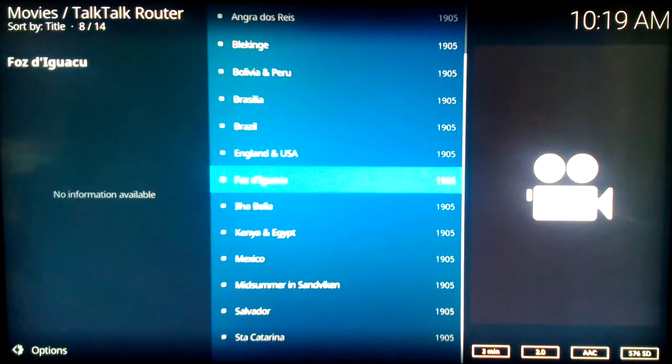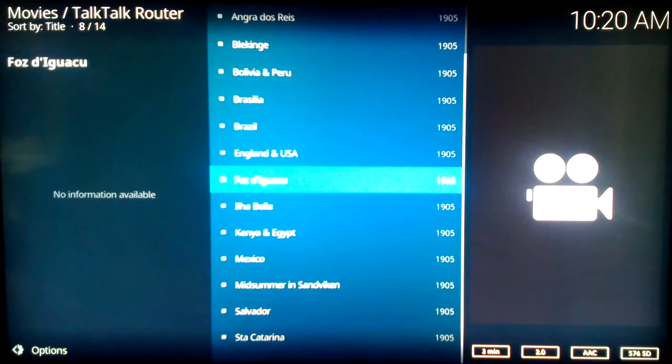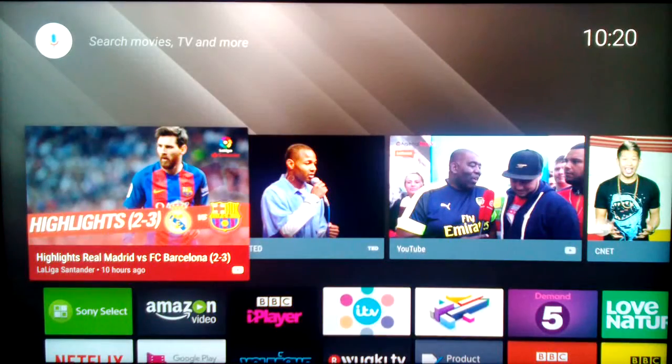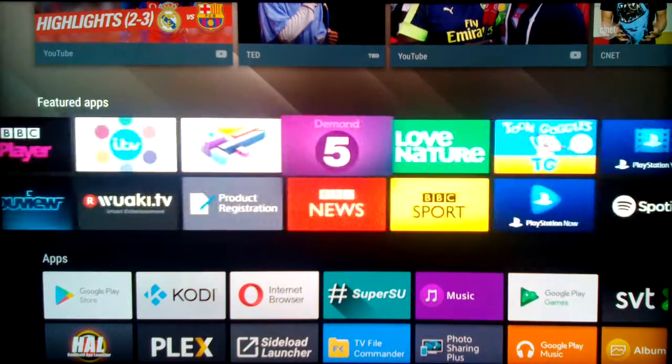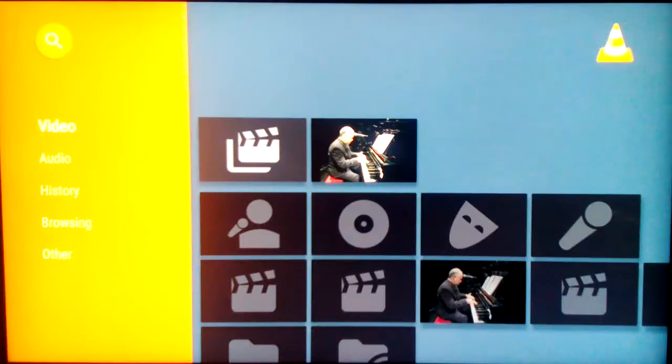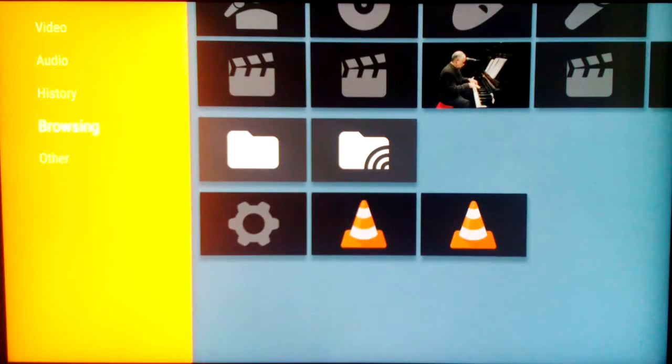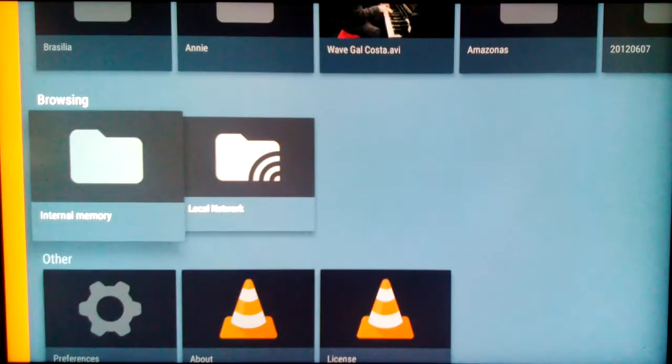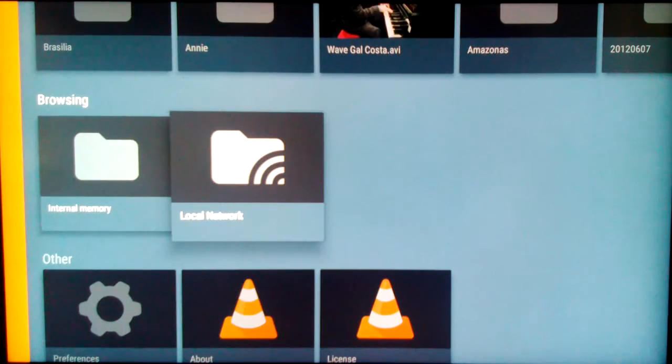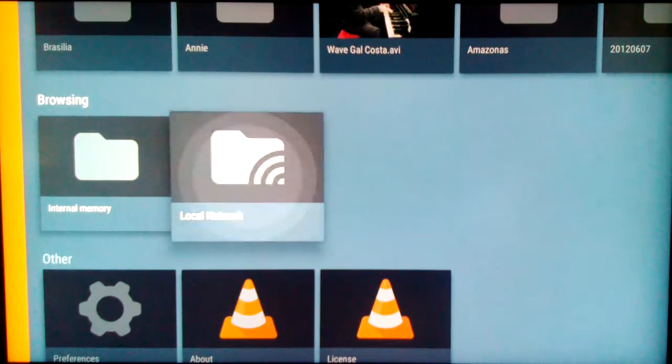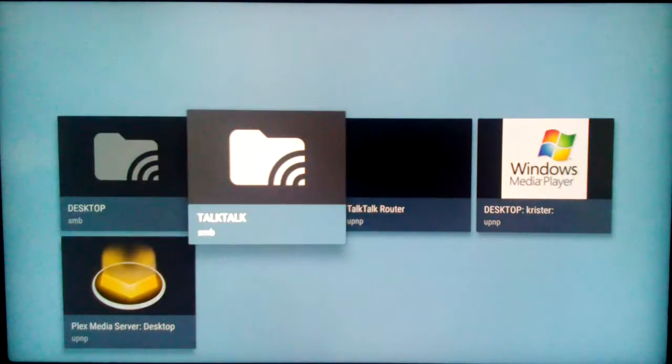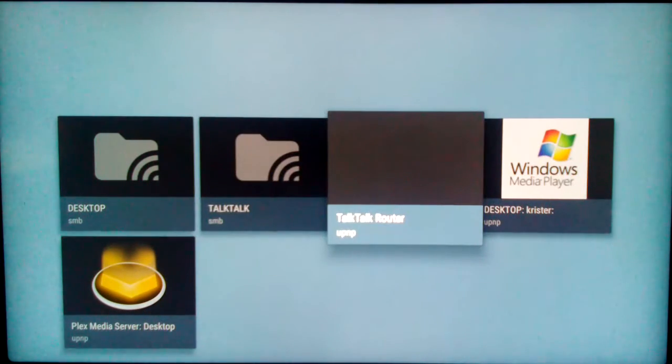Tap the home button to go back to the Android TV. Start VLC media player. Scroll down to browsing. Local network. Select TalkTalk Router.